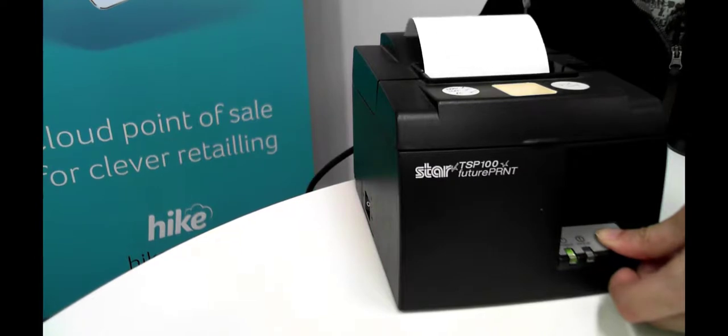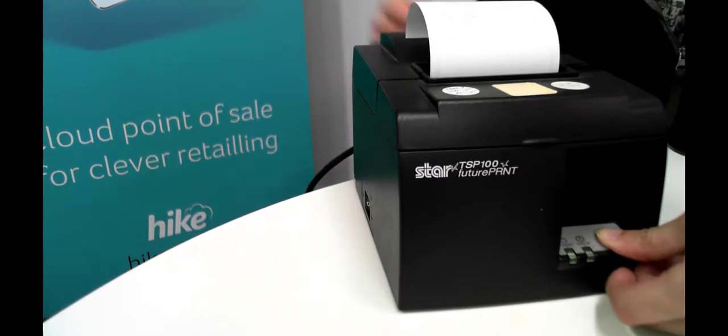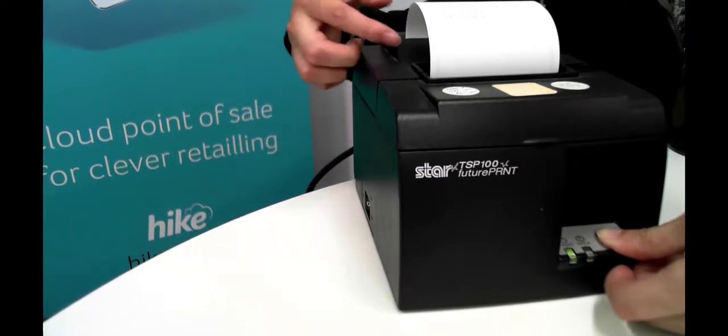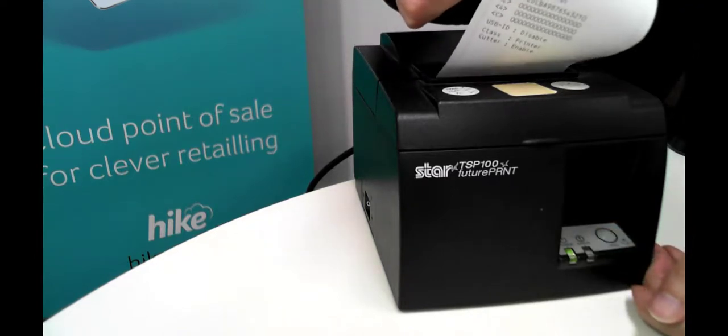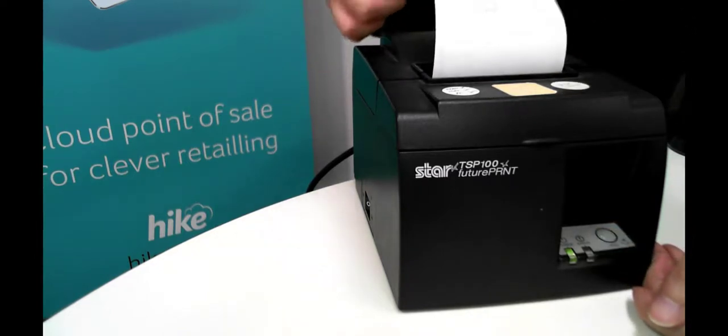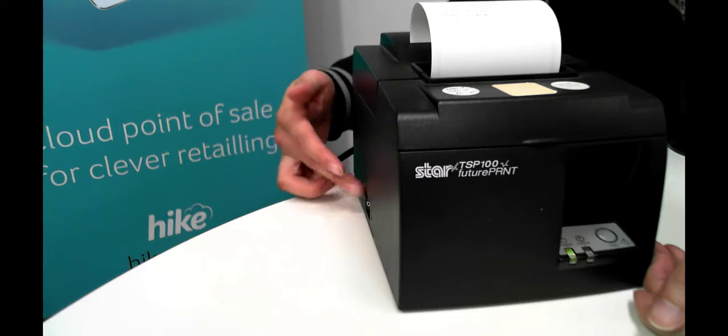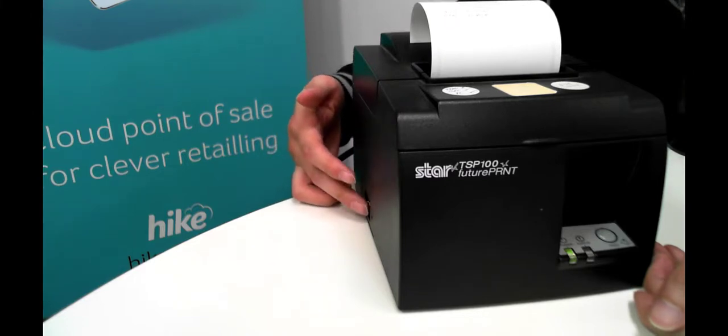This will print a test receipt for you to make sure that the printer is working. If we have a look it's printed some information onto the receipt and that means that the printer itself is working correctly.